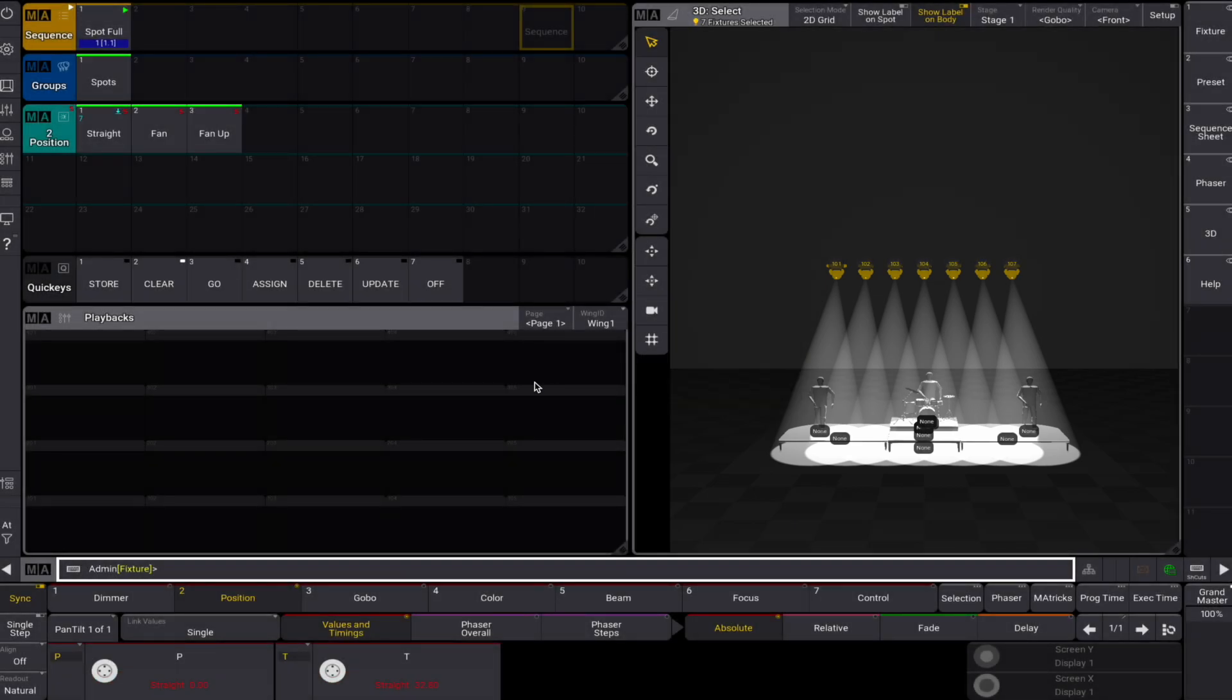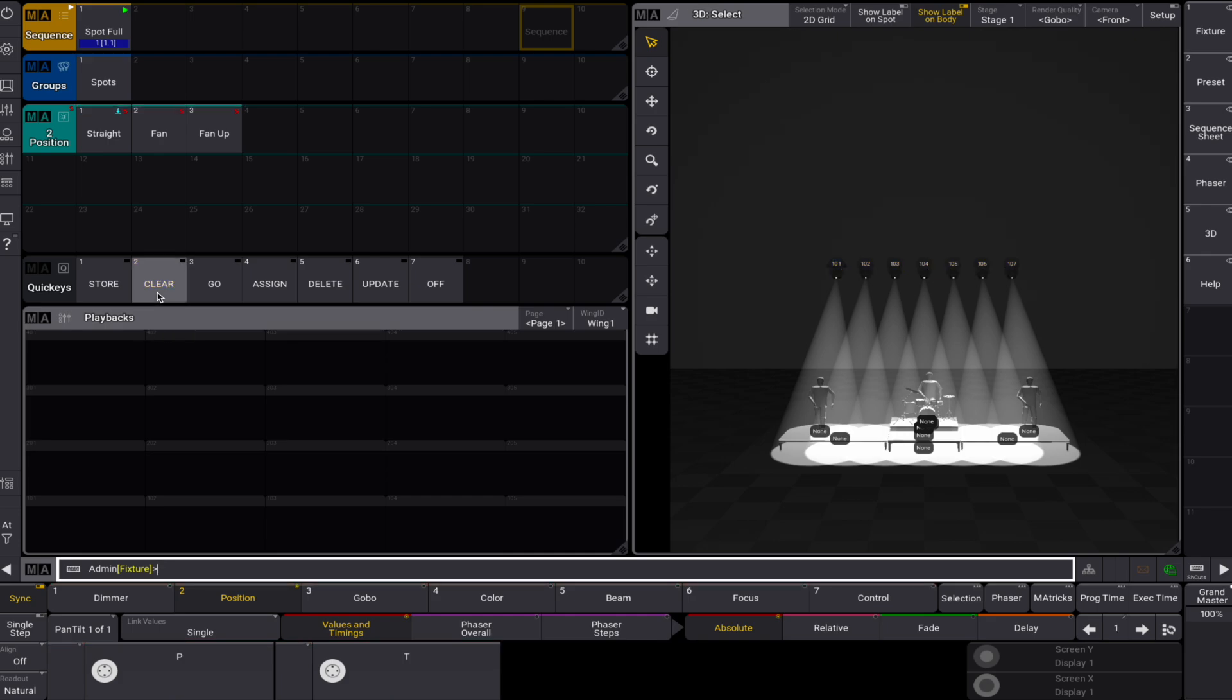We can now see that if we clear the programmer, the preset values are referenced as default for our fixtures. A little blue arrow on the right hand corner also gives us a visual clue of this reference.